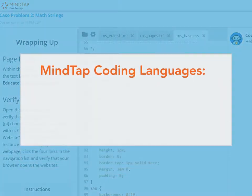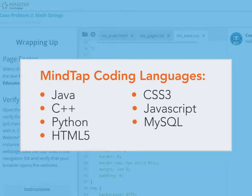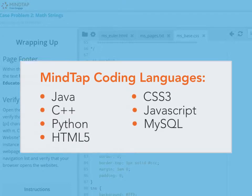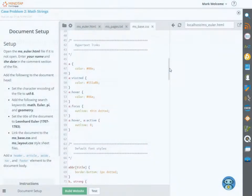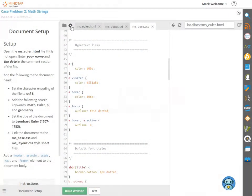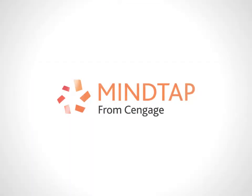MindTap Coding Labs allow you to practice writing code in a variety of languages. The purpose of this video series is to introduce you to the features and functions of MindTap's embedded coding IDE.